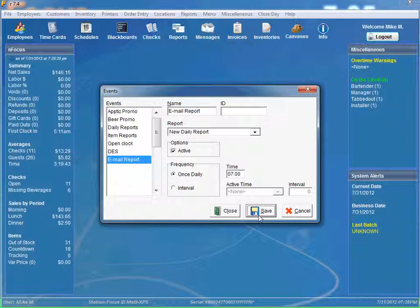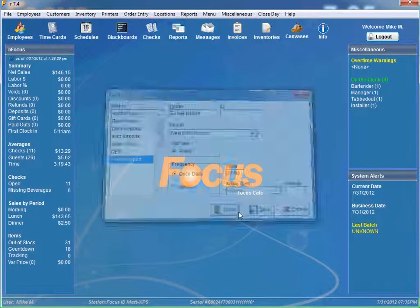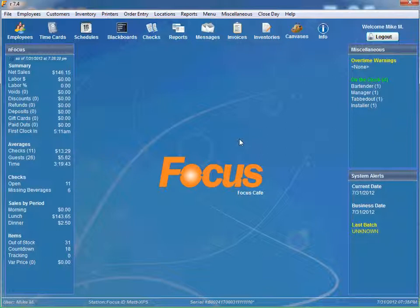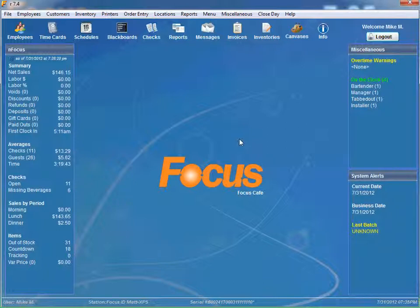And after we click save and close, we are done. So every morning at 7 a.m. it will send out an email report to those two email addresses that we just set up. That wraps it up for email and report configuration. Thanks for tuning in Focus Fanatics. And until next time, stay focused.